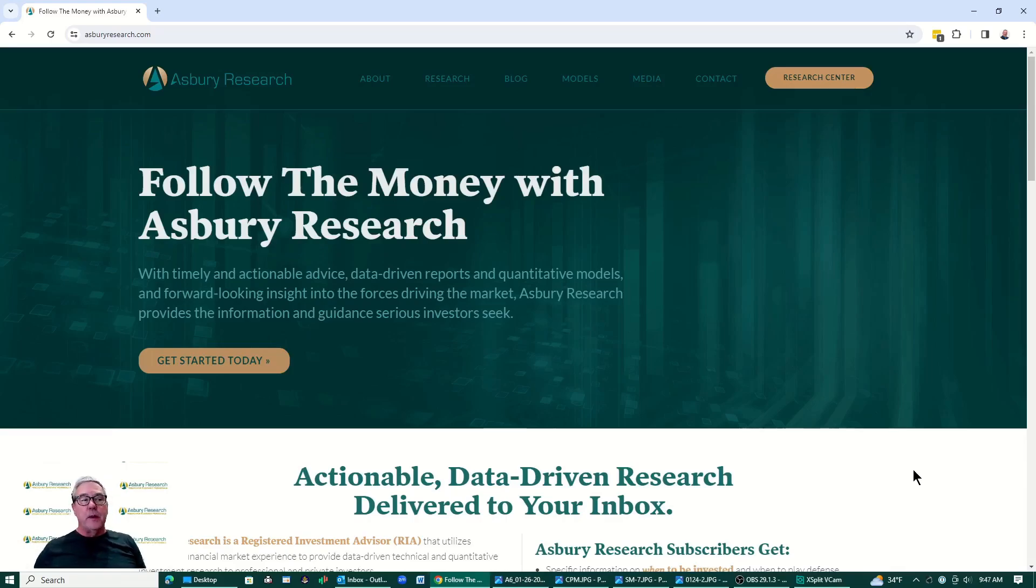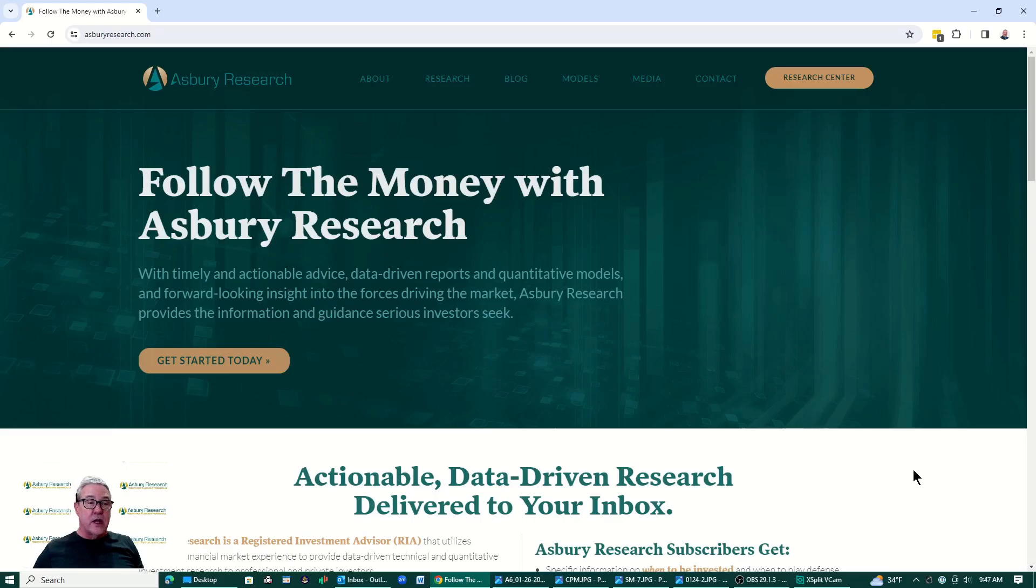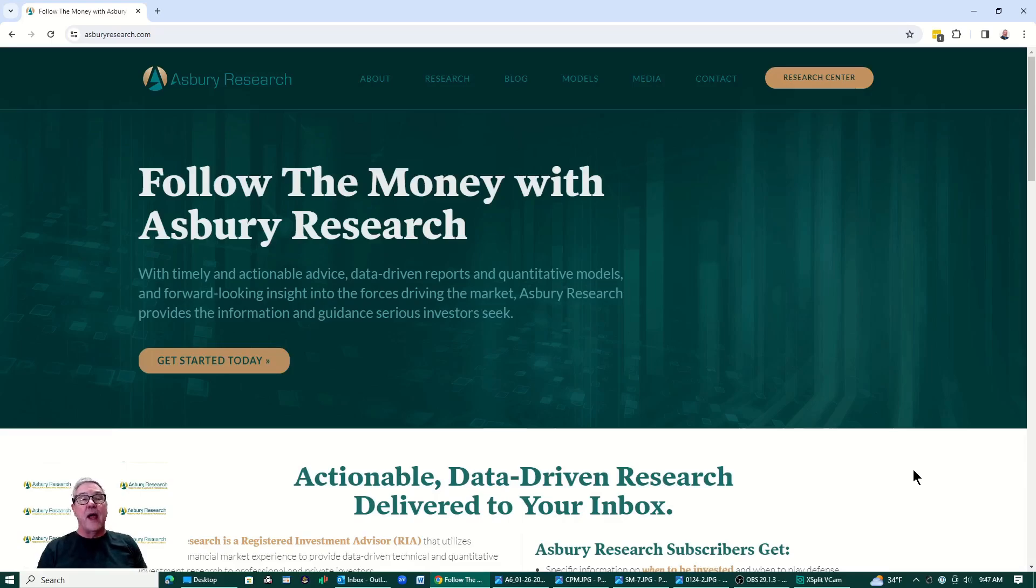Before we begin, just a quick heads up that our January 10% off sale for 3- and 12-month research subscriptions ends on January the 31st. That is this upcoming Tuesday. If you're interested in participating in this or at least getting some pricing info, go to asburyresearch.com here.